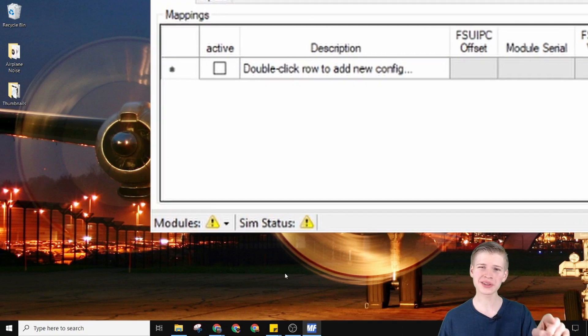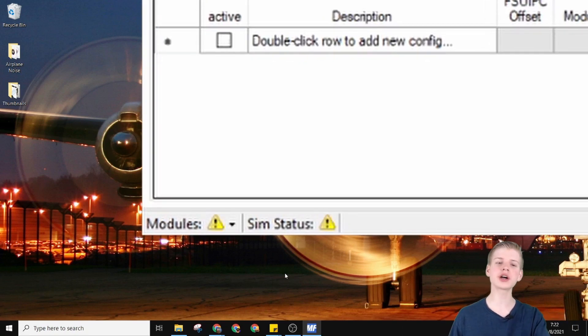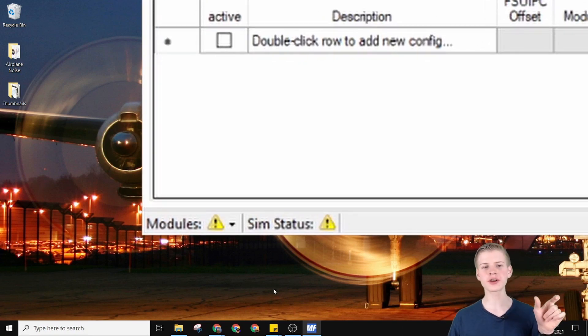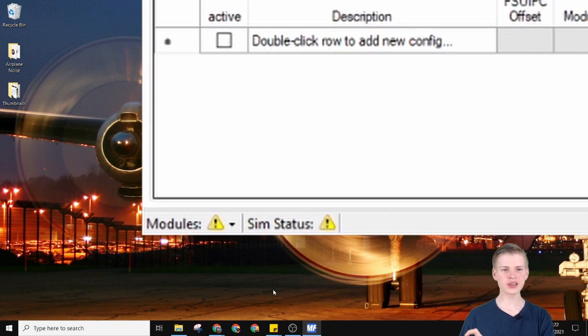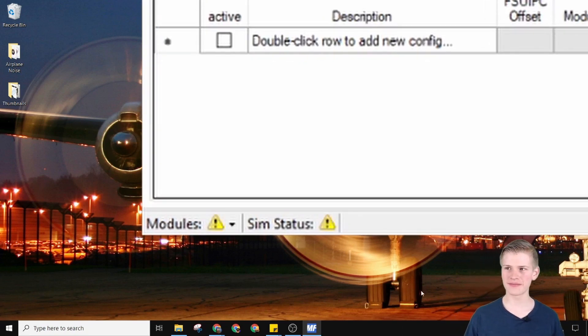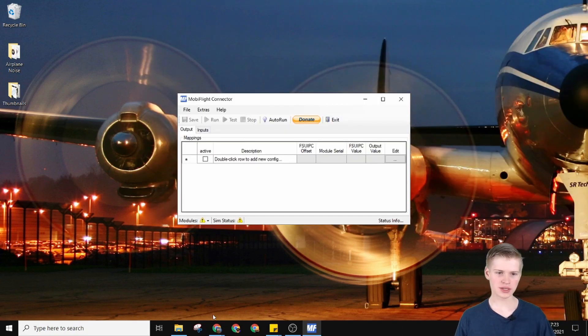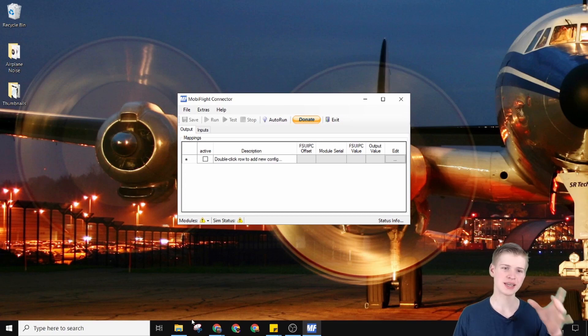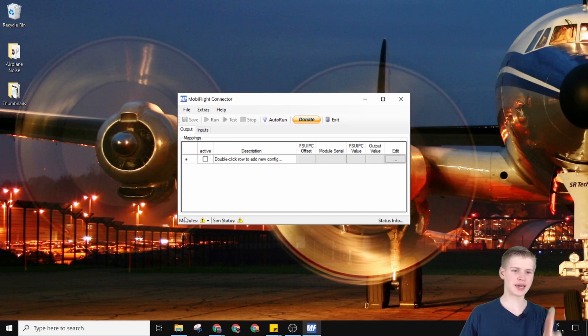You will notice these two little caution marks. We're going to fix both of these in a second. What we can do to fix these is get our modules all working.